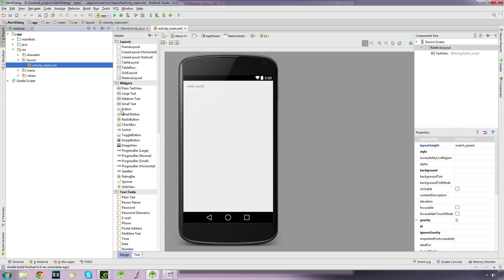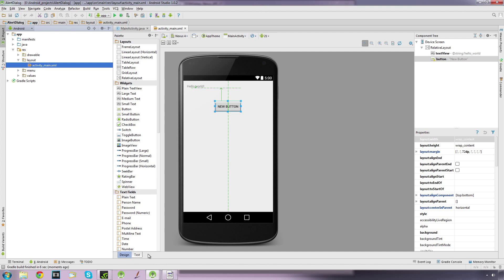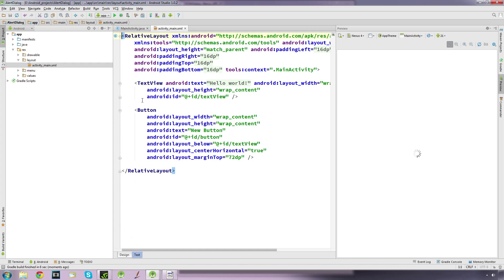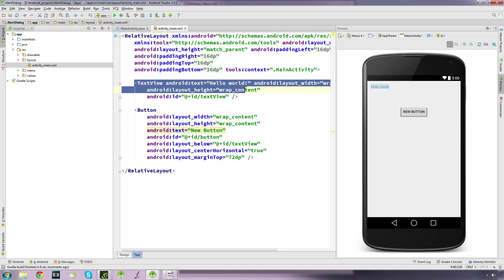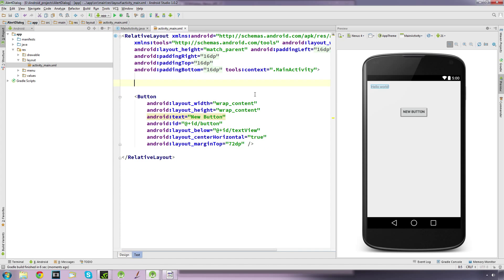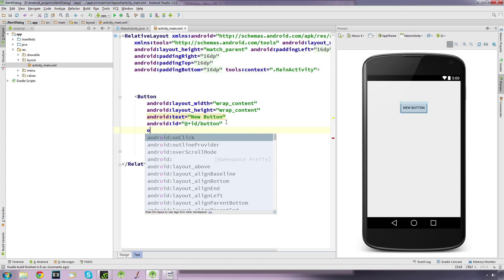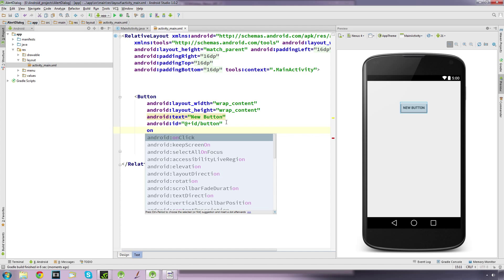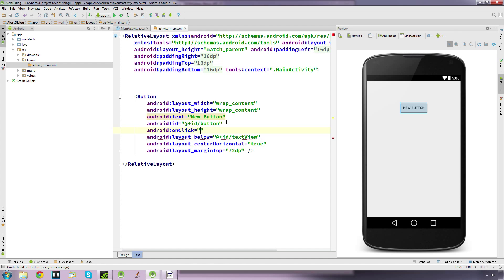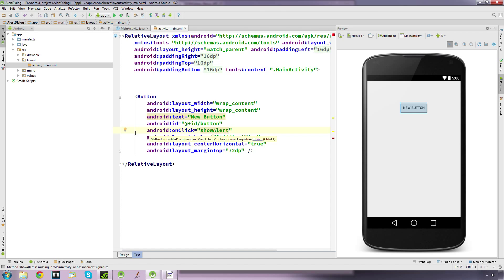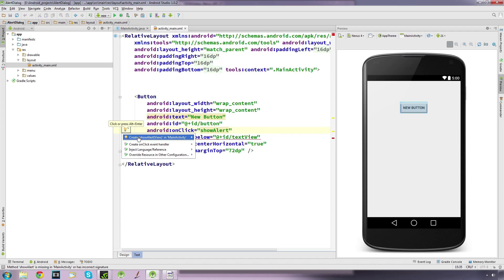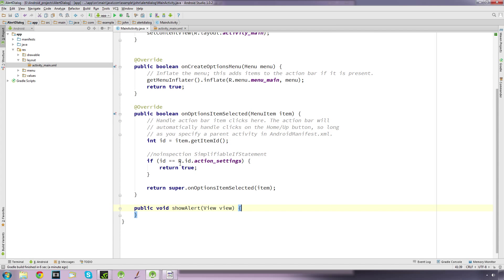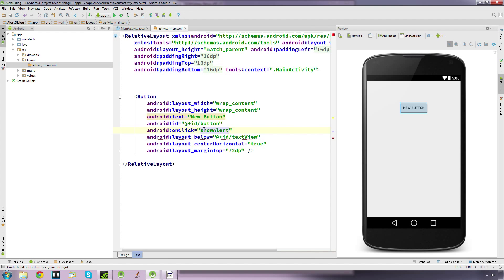First thing I'm going to do is pop a button on here and just delete this text. We've just got a button and I'm going to create an onClick attribute called showAlert and create that method.